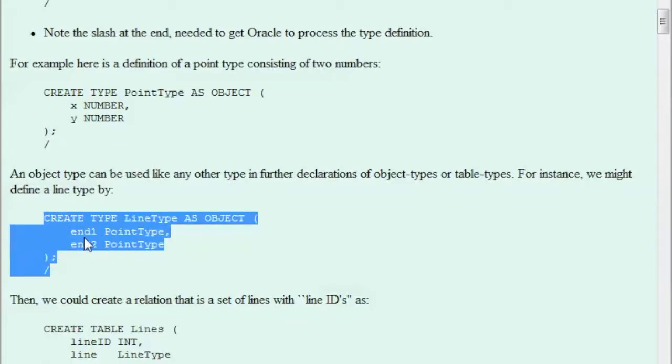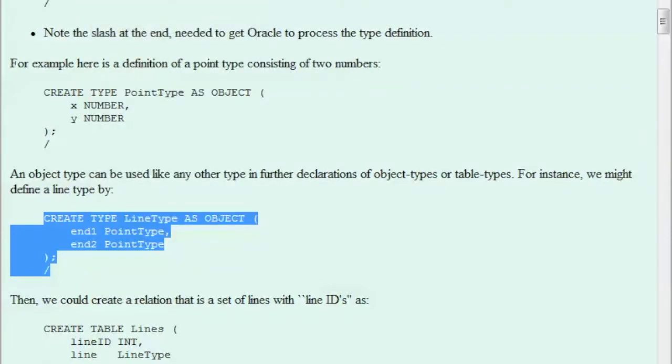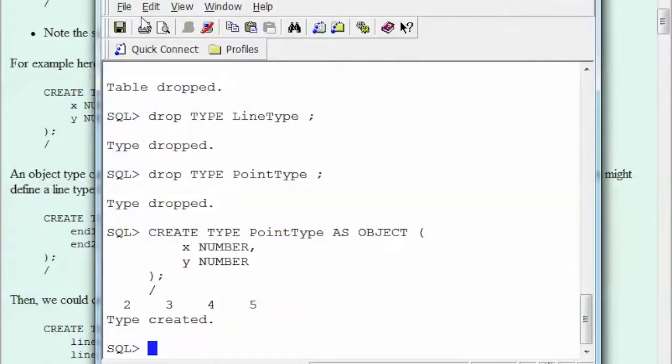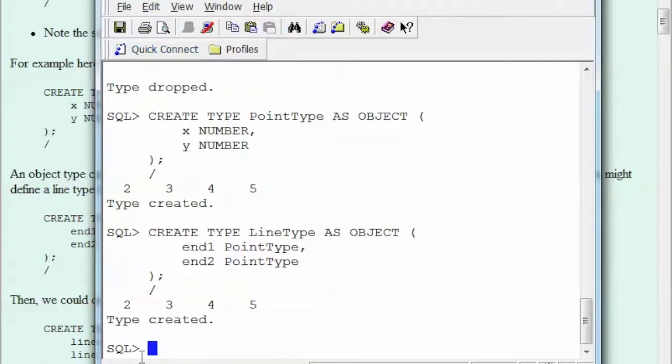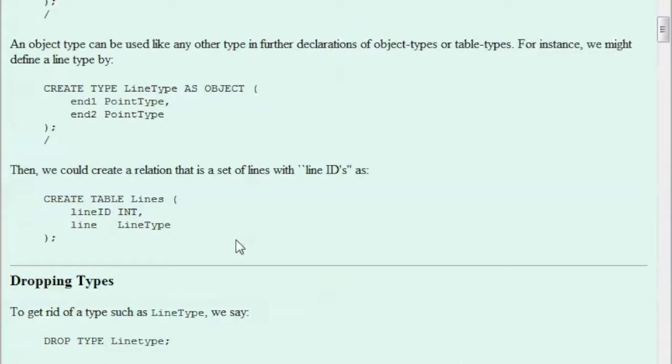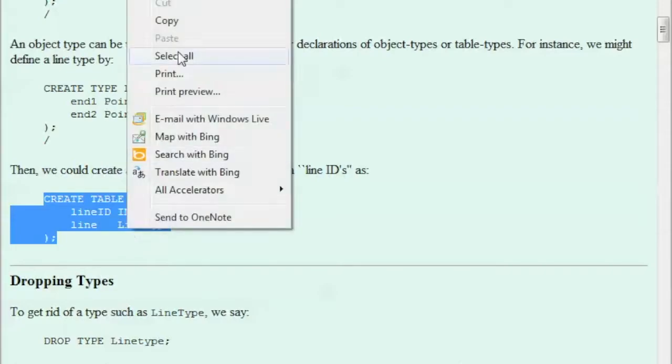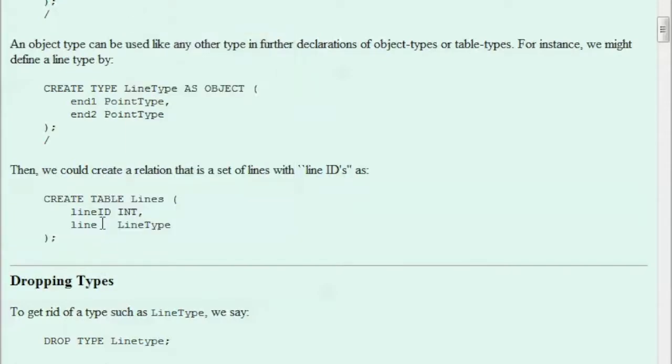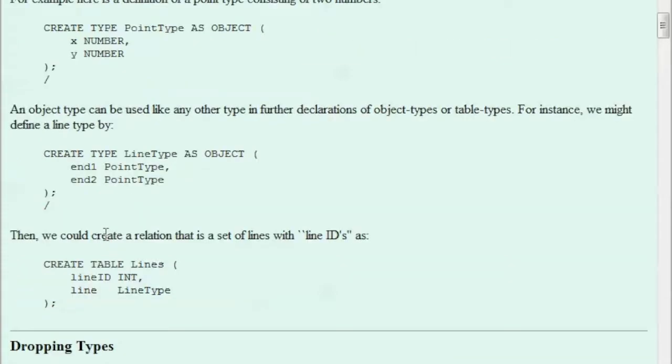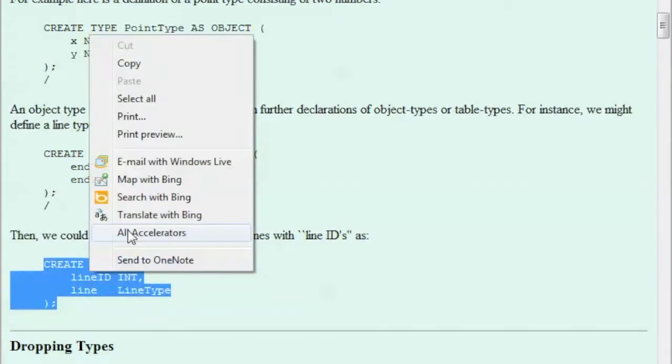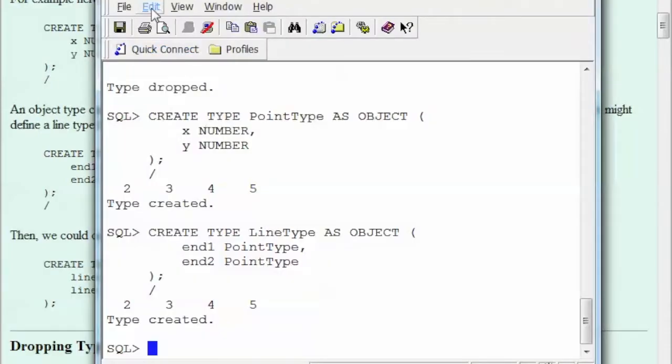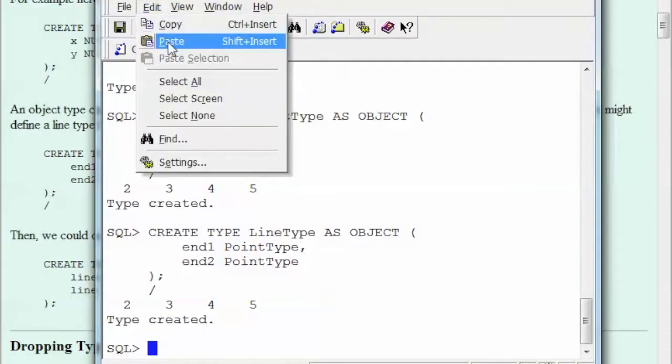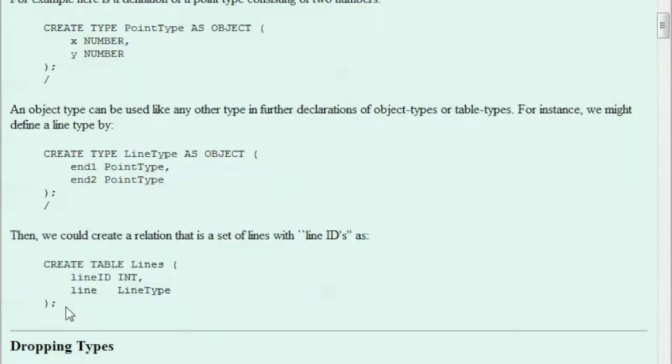So I will do that, I will copy the statement, go into my Oracle account, paste it and it's created. So I created now these two types as objects and then here we are going to create a table that will use a line ID which is type integer and the line that is a LineType like this. So I'm copying this, paste it, I got the table.